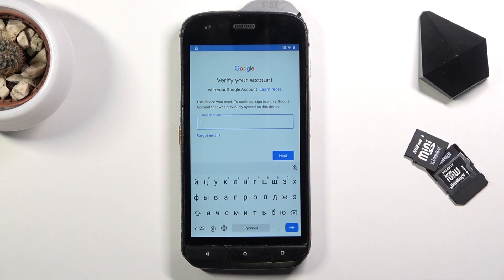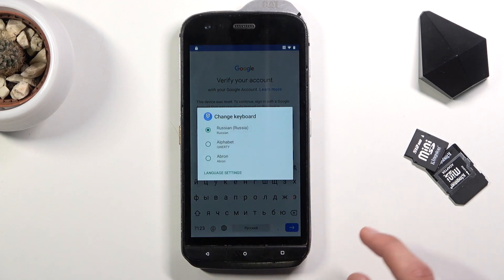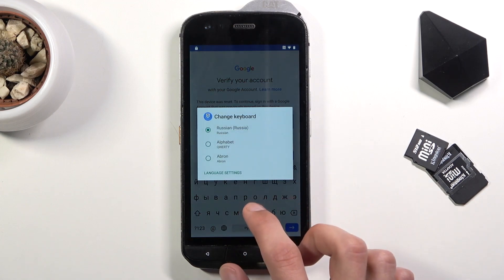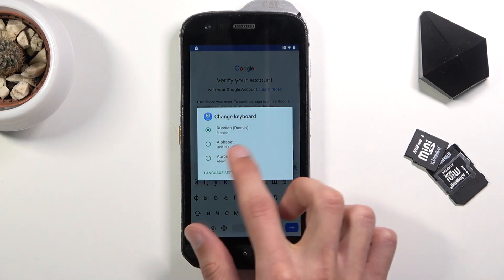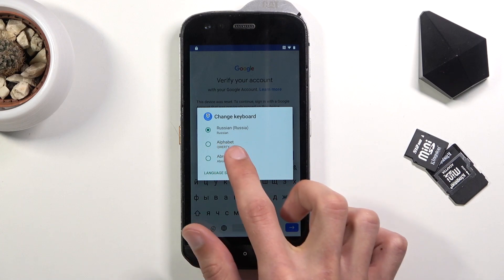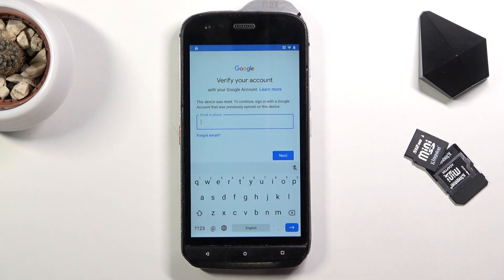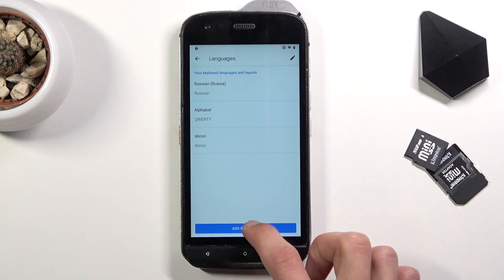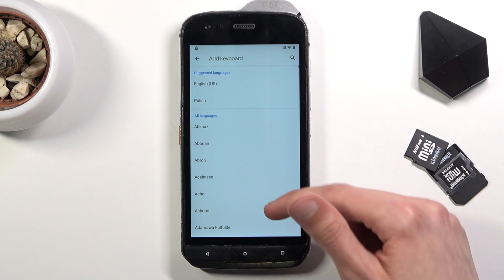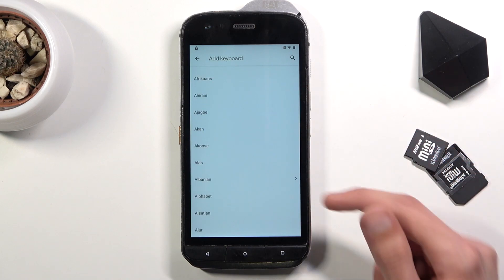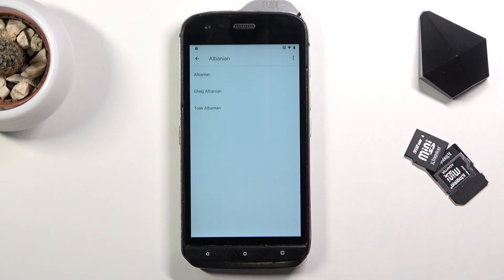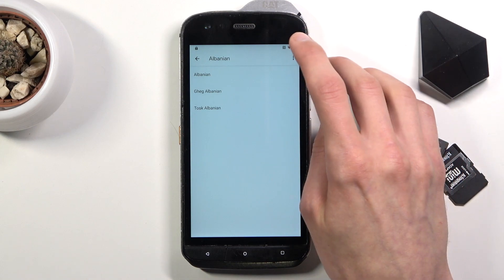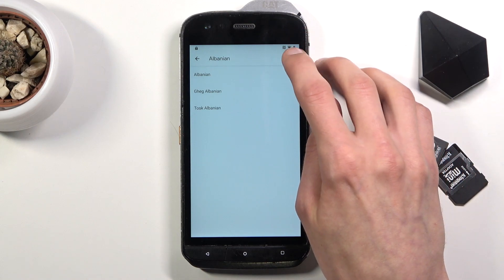Again, stop on a field and hold the globe icon once more. You want to number one change the keyboard to QWERTY, hold it again, go to language settings once more, add a keyboard, and scroll down to the option with an arrow — Albanian is one, at least in English.